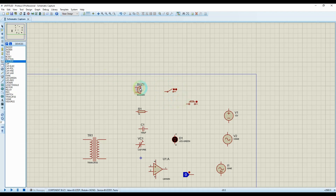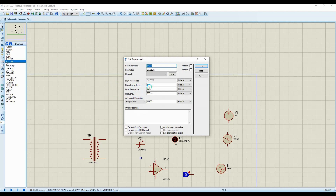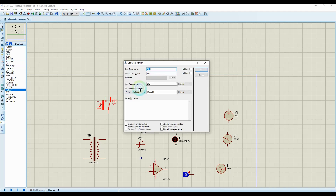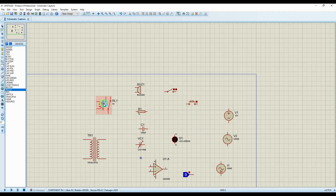For the buzzer, it simply produces sound — you don't have to edit anything unless you want to change the frequency output, sample rate, or load resistance. Set the operating voltage as needed (e.g., 5 volts). If you're making an audio amplifier with a 4-ohm or 8-ohm output, add it here. The sound sample rate and buffer time can also be set. For the relay, you can change the coil resistance and the component voltage — for example, set it as a 5-volt relay by editing those values.